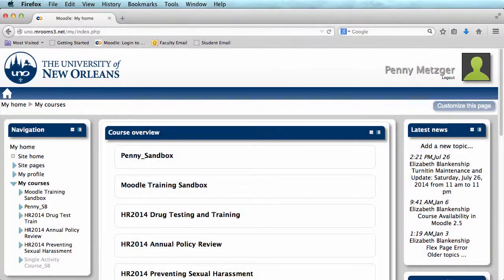Hi, my name is Penny Metzger here from the Office of Instructional Technology at the University of New Orleans, and today we are going over how to customize your course overview in Moodle.